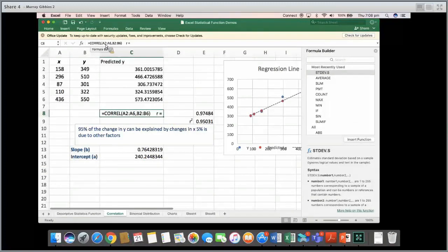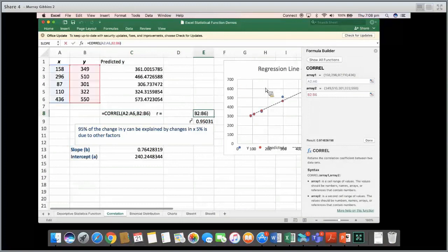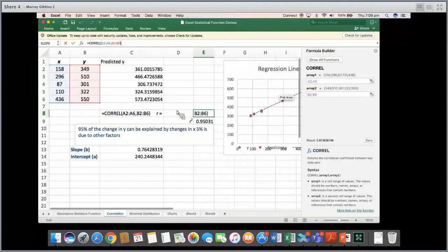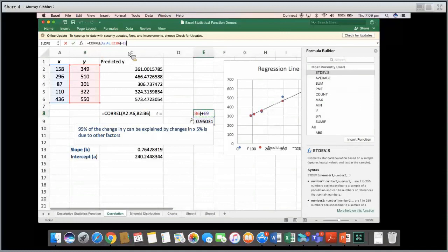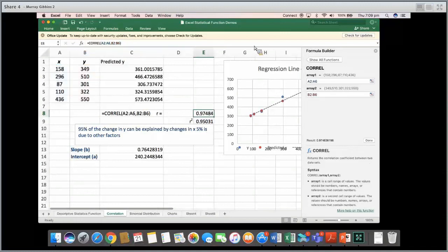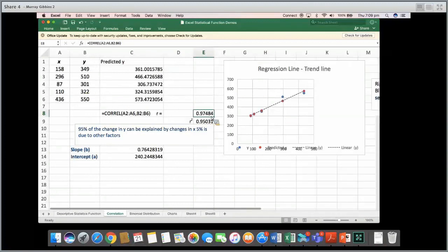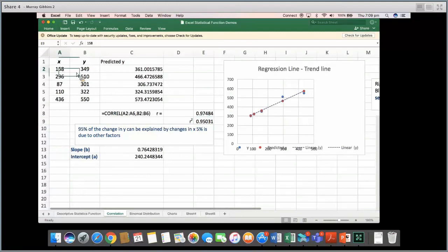The formula for correlation in Excel is =CORREL(). You tell it where your first array (X values) is and where your Y values are, and it calculates R = 0.95 — a very strong correlation, meaning the dots should be very close to the line. R squared is simply that value squared, also 0.95 in this example.